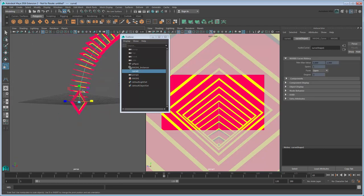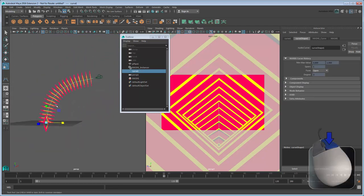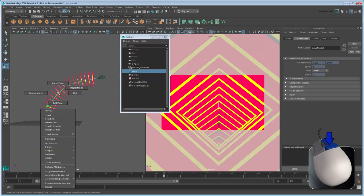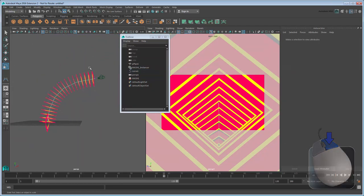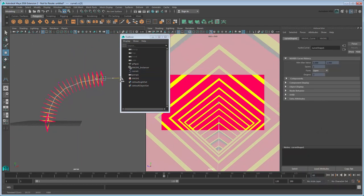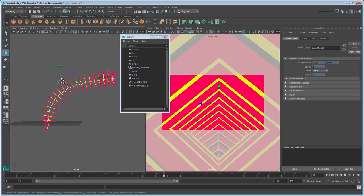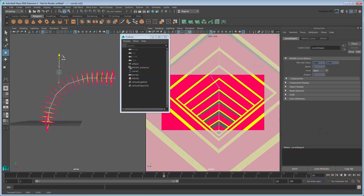And finally, you can adjust the curve's control vertices to update the MASH network's curvature to really fine-tune the effect.